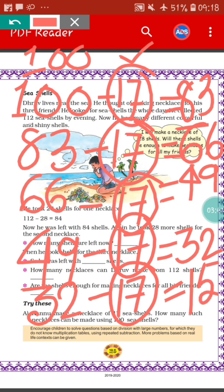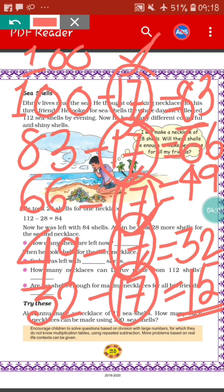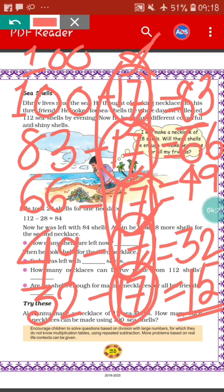From 32 we take out 17 seashells for the fifth necklace, and the remaining seashells is 15. So we have seen here how many necklaces we can make: 1, 2, 3, 4, 5. So 5 necklaces Karnu can make using 100 seashells. But at the last there will be 15 seashells remaining. Karnu can't make any necklace with those 15 seashells because for making one necklace at least 17 seashells are needed.